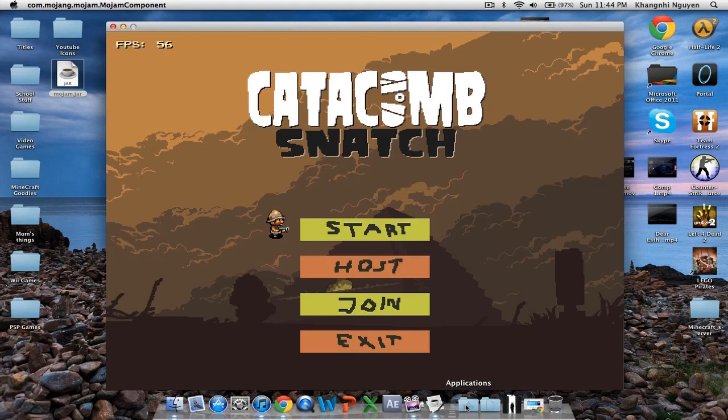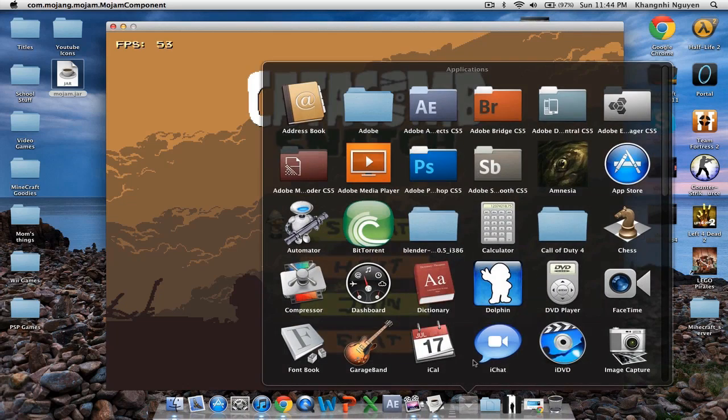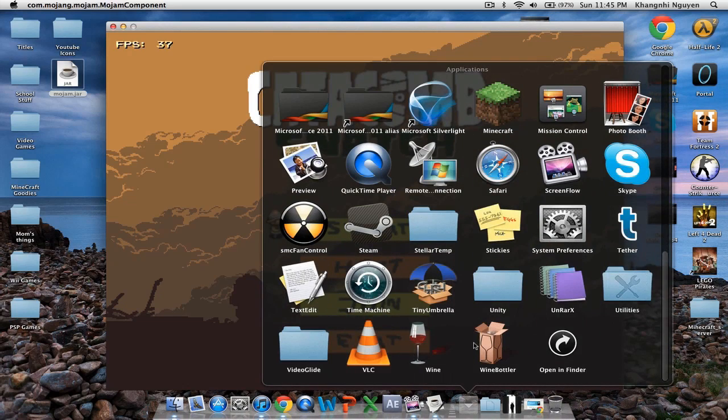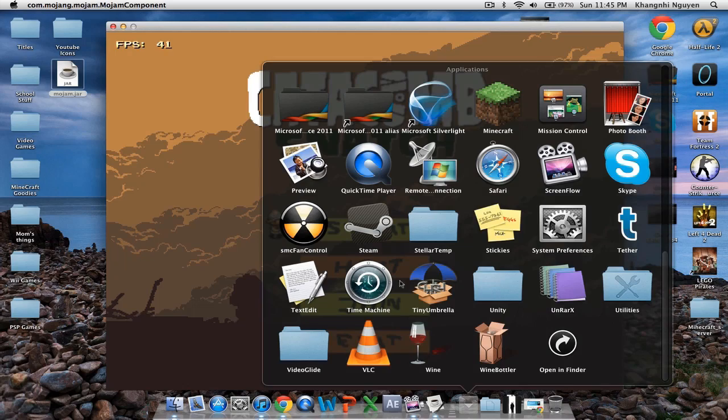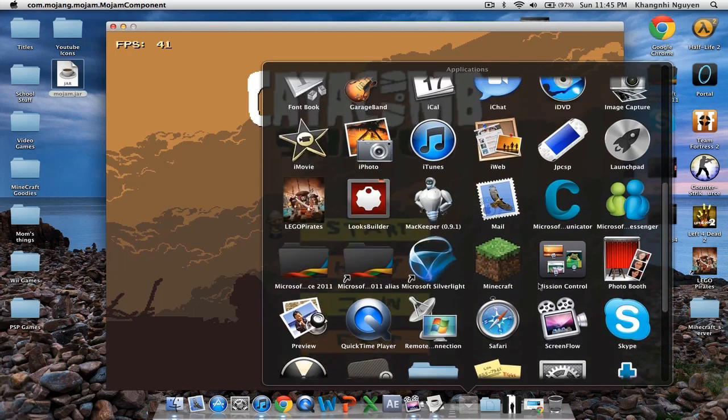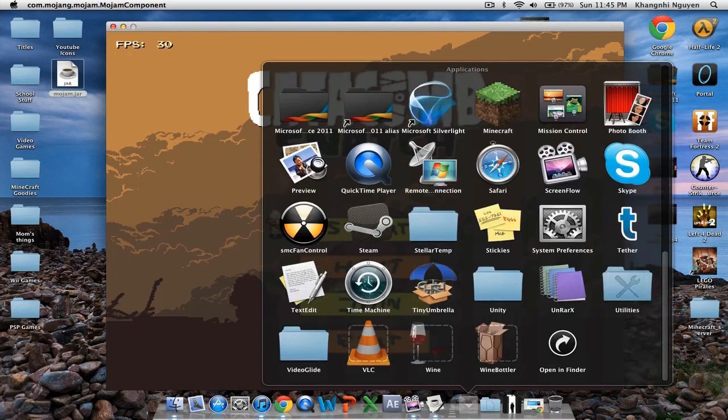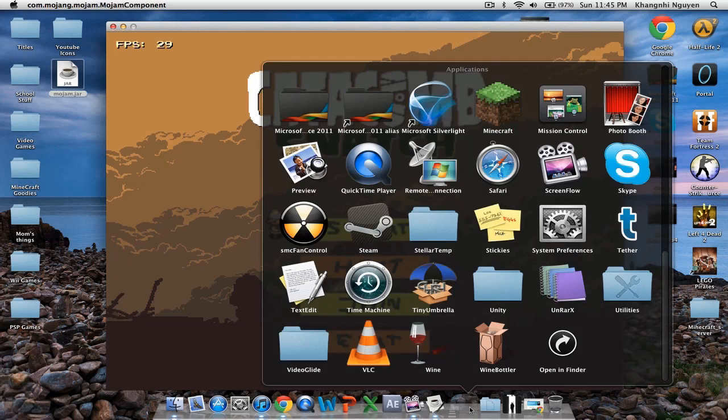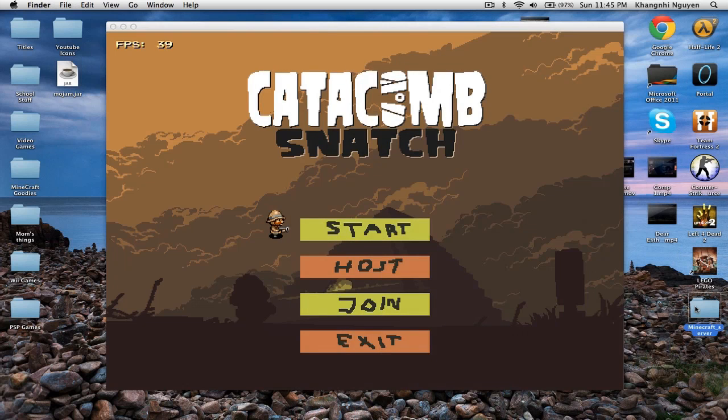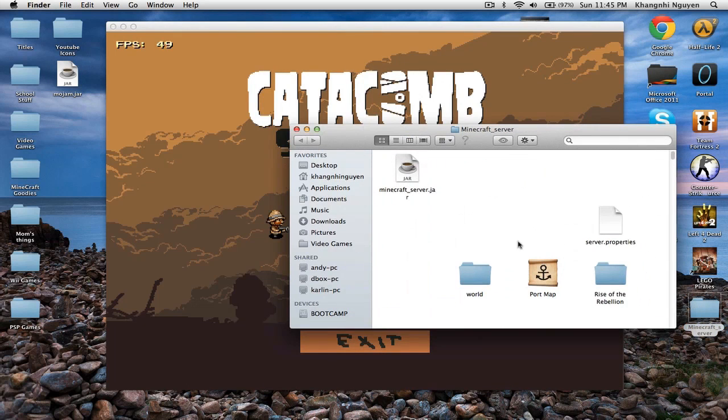You want to go and download either, if you're a Mac like me, you want to go and get, what do I use? I have it guys, don't worry. Minecraft server. You want to get PortMap. PortMap for Mac.